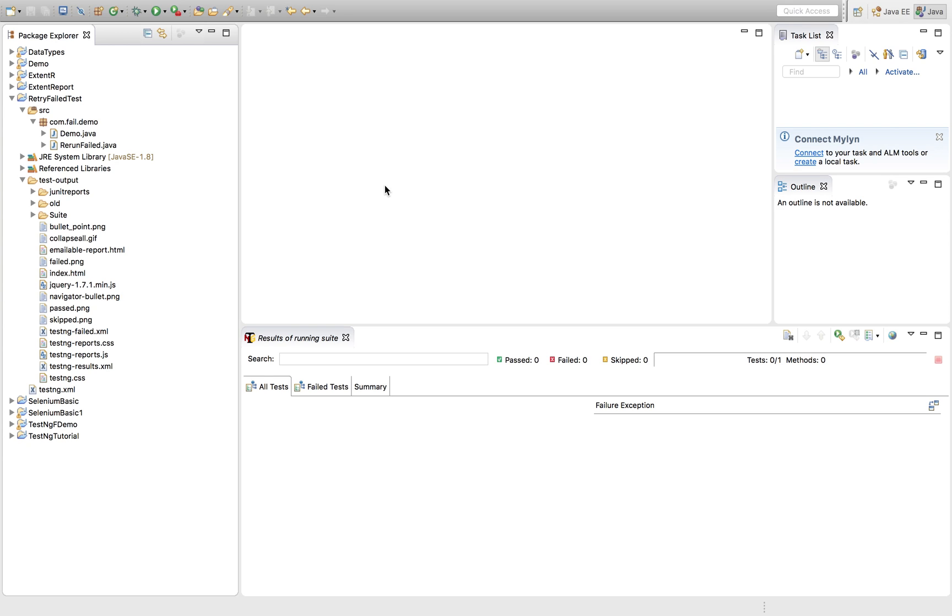Hey guys, welcome to this tutorial. So in this section, we'll be seeing how we can rerun our failed test cases.